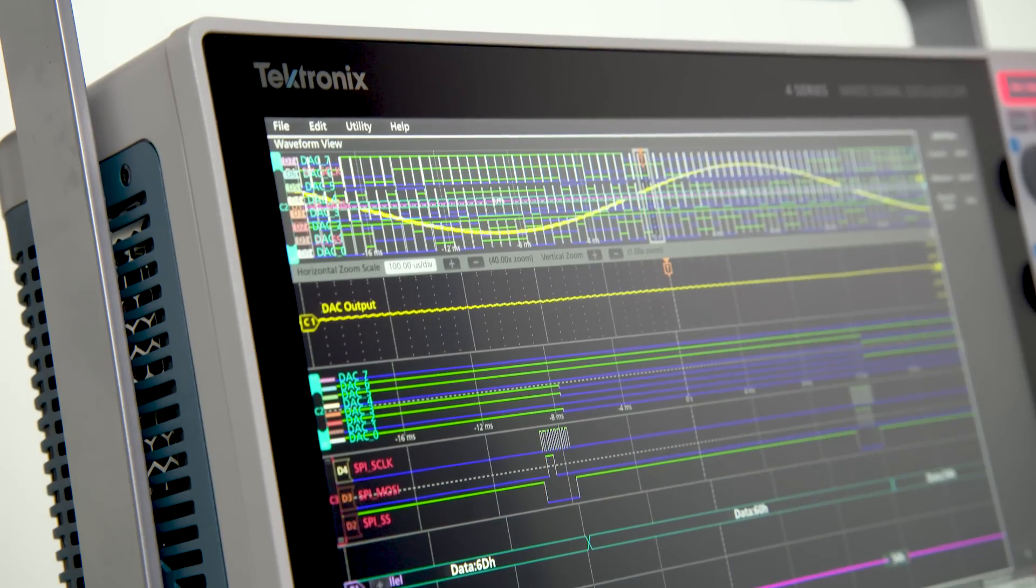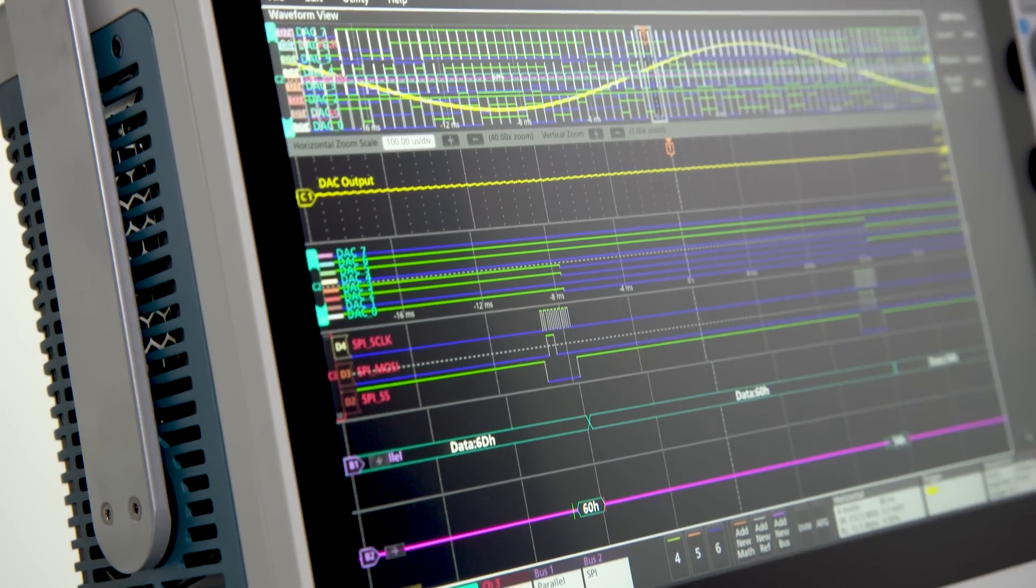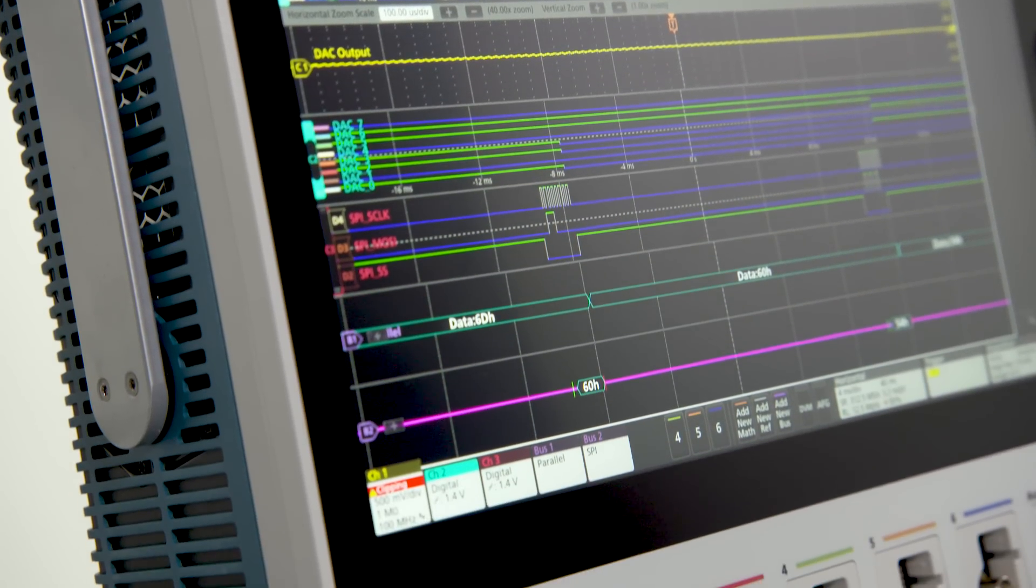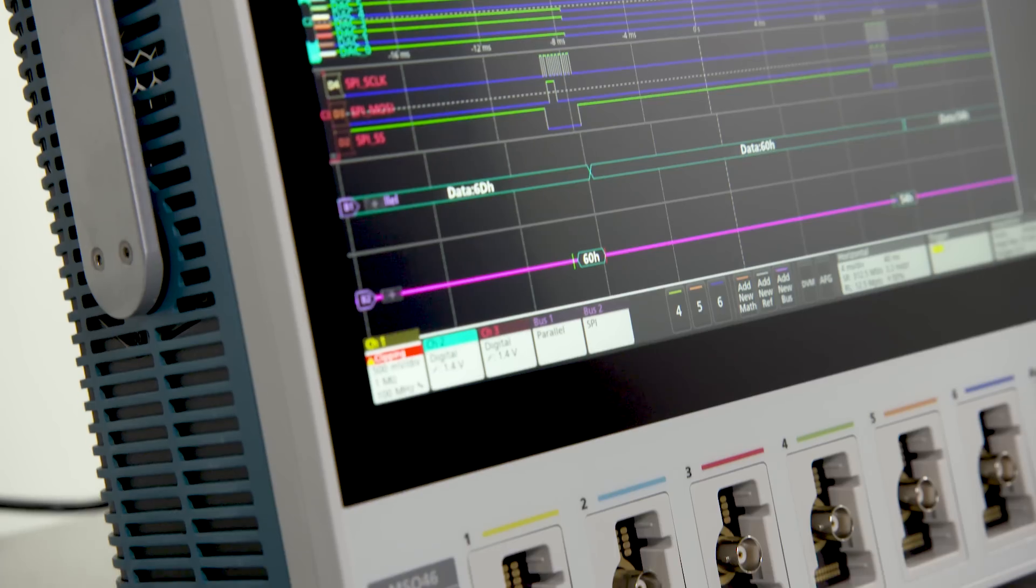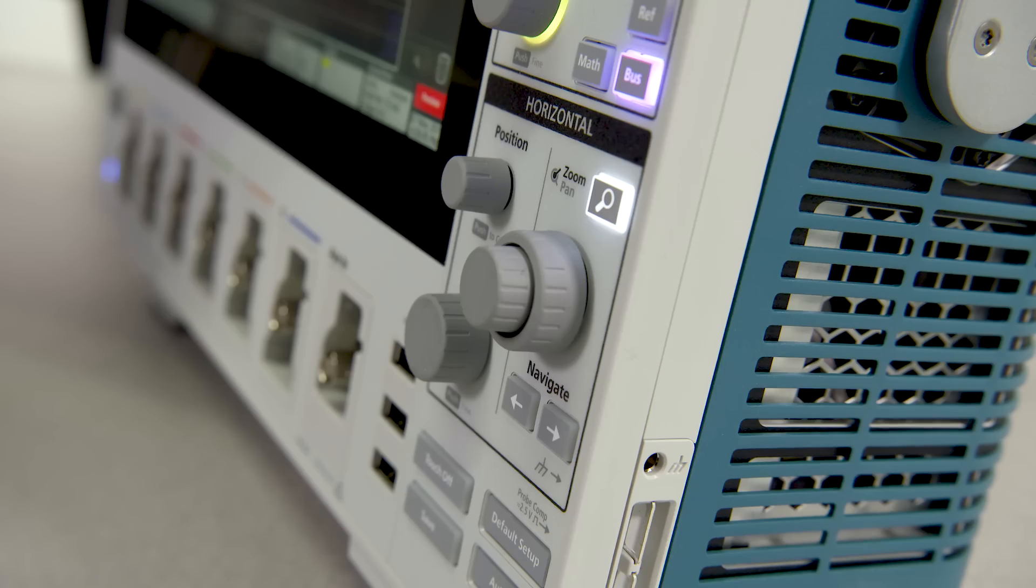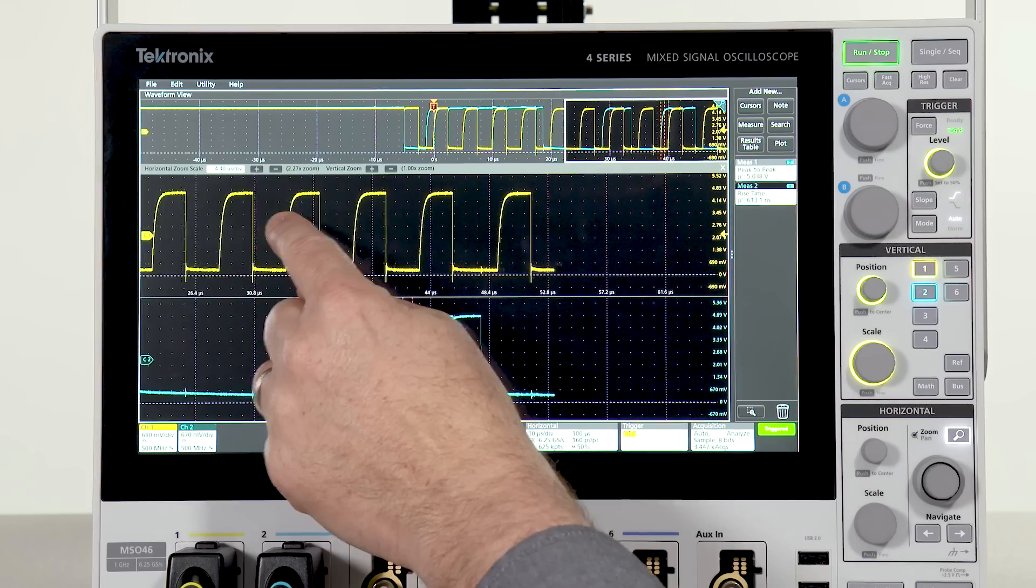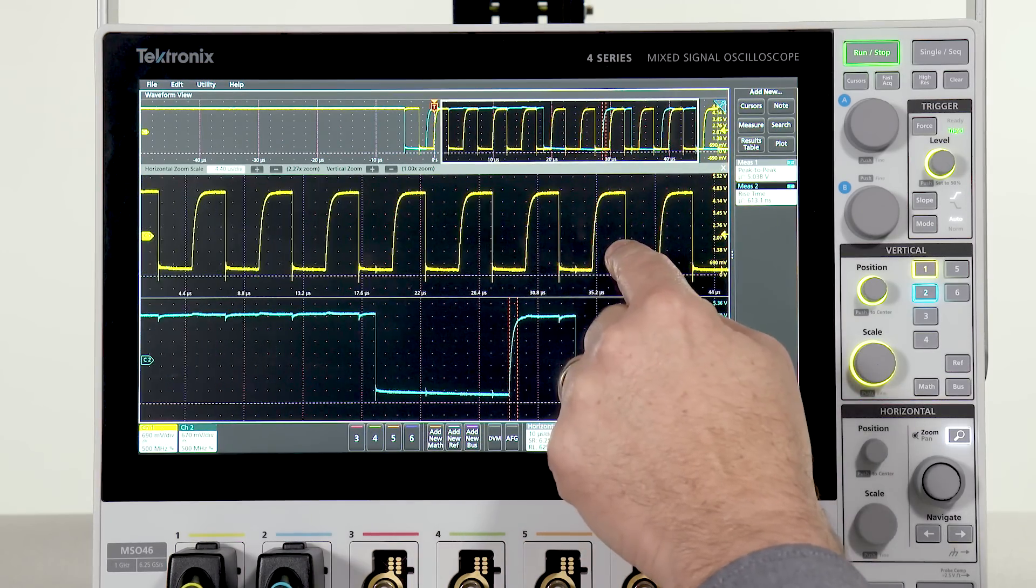The 4 Series emphasizes signal viewing area with a big 13.3 inch high-definition display. Every knob, button, and touchscreen gesture has been thoughtfully designed.